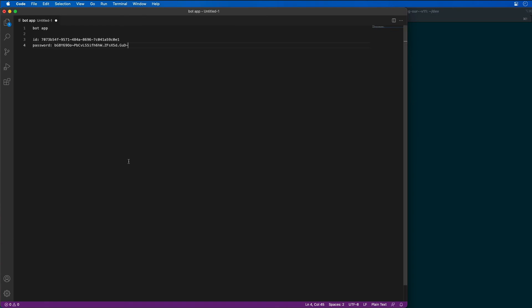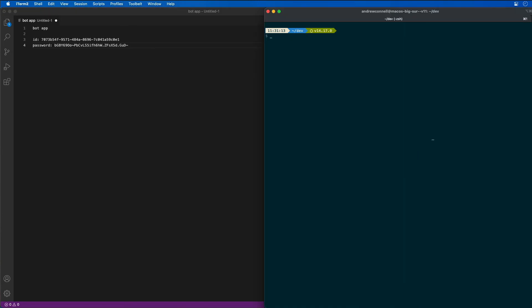Then we'll grab the secret so we don't lose it once we go off the page. Now our next step, let's go ahead and create our Microsoft Teams app project. So I'm going to do that by first starting by creating a new directory called Learn MS Teams Bots, and then I'll jump into that folder, and then I'll run Yo Teams to start the creation process.